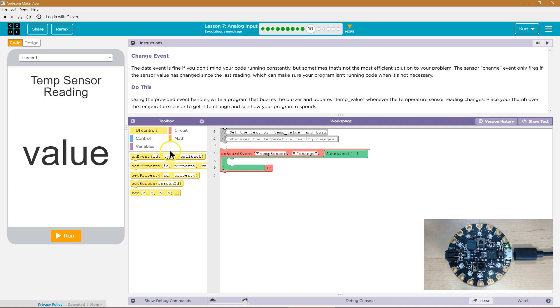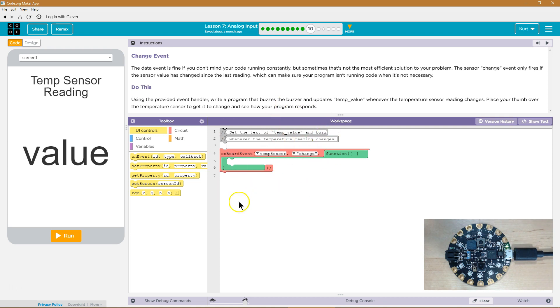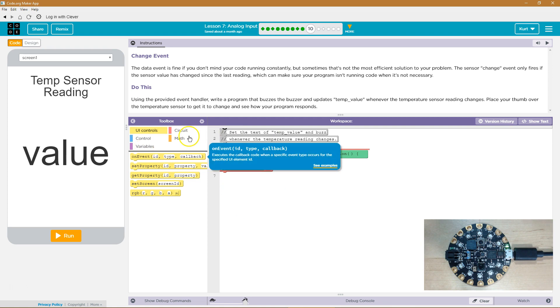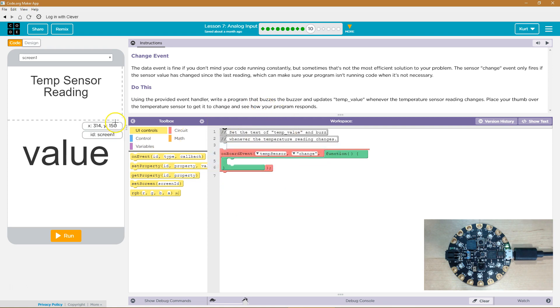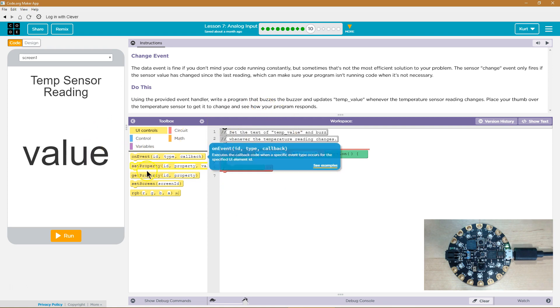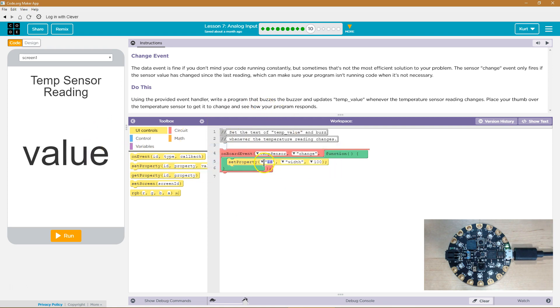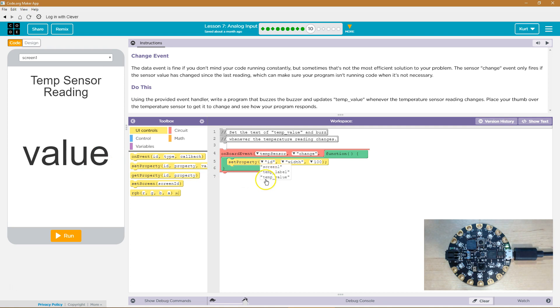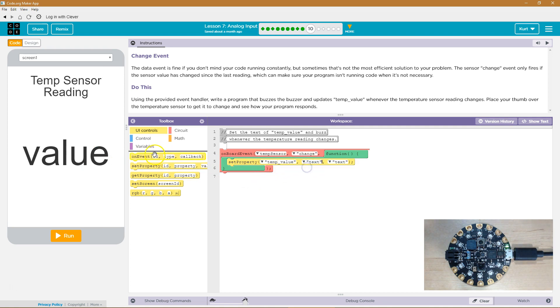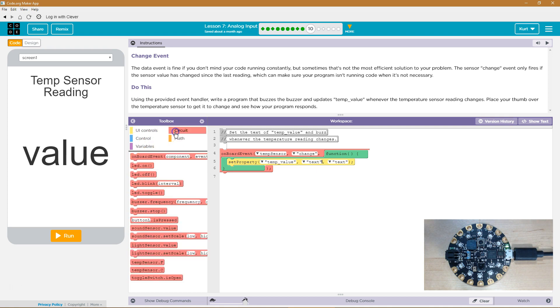So let's see. That means this is only going to run when there's an actual change in temperature. Whereas if I put data here, data updates the temperature constantly, even if it's the exact same. So this would run a lot more. So we want the value over here. We're going to set that property to the temp value to be text. And then what text do we want?